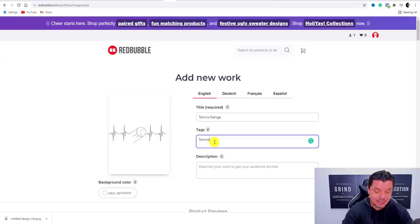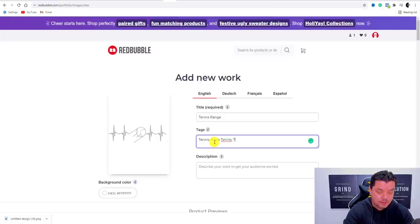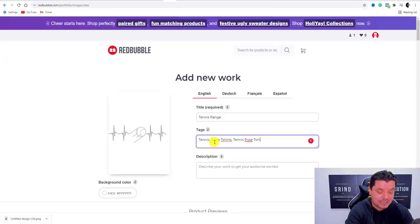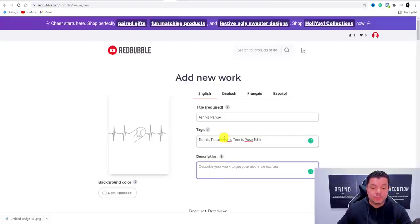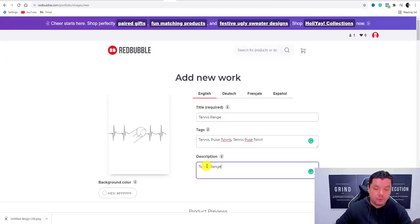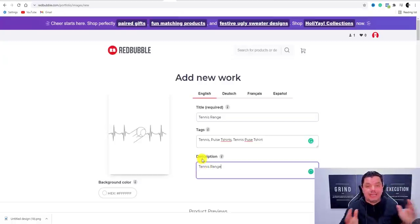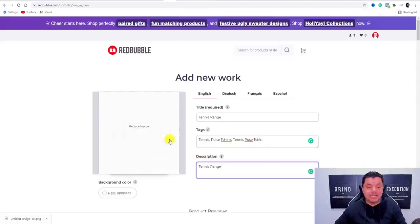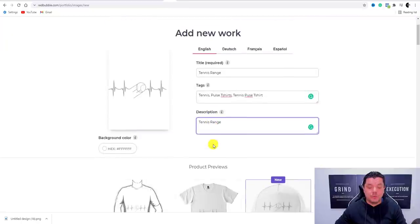With tags, you can add 'tennis,' 'pulse t-shirts,' 'tennis pulse t-shirt' as examples. Come over here and input all these different keywords, and then in the description let everybody know that you've got a range of sporting t-shirts and this one is the tennis range.